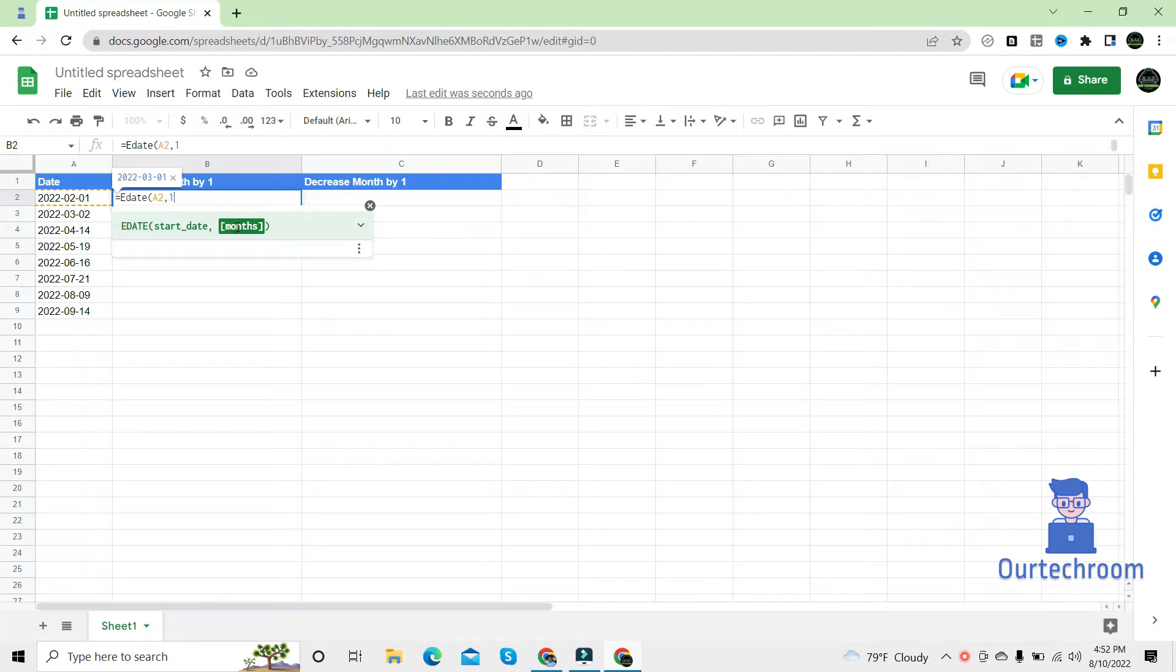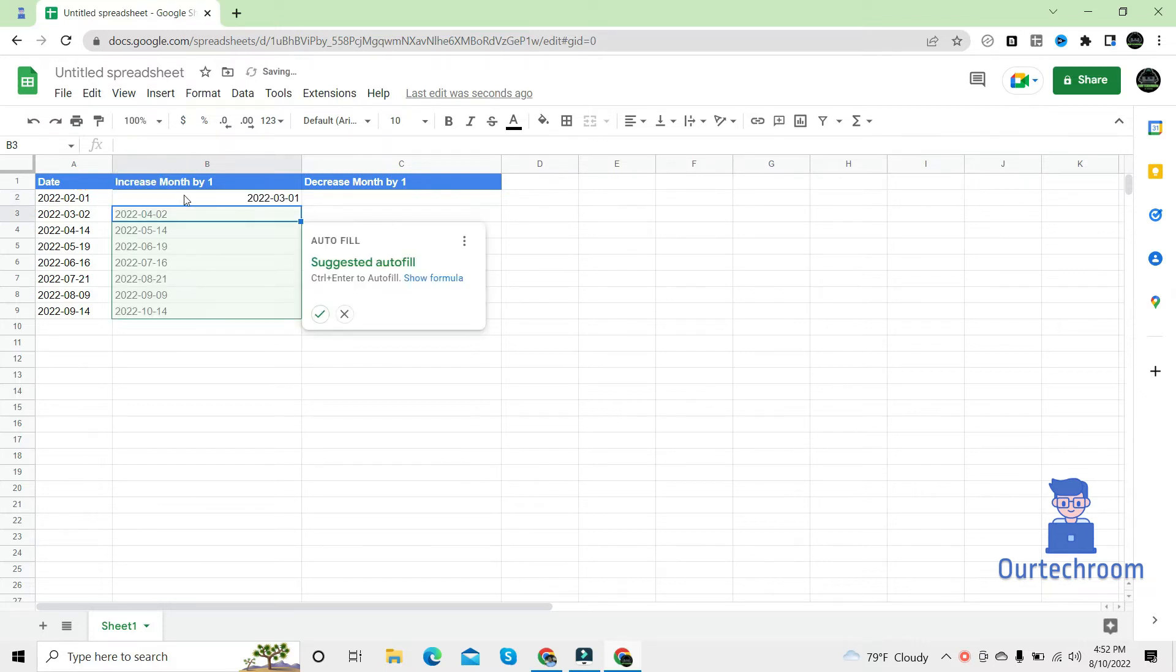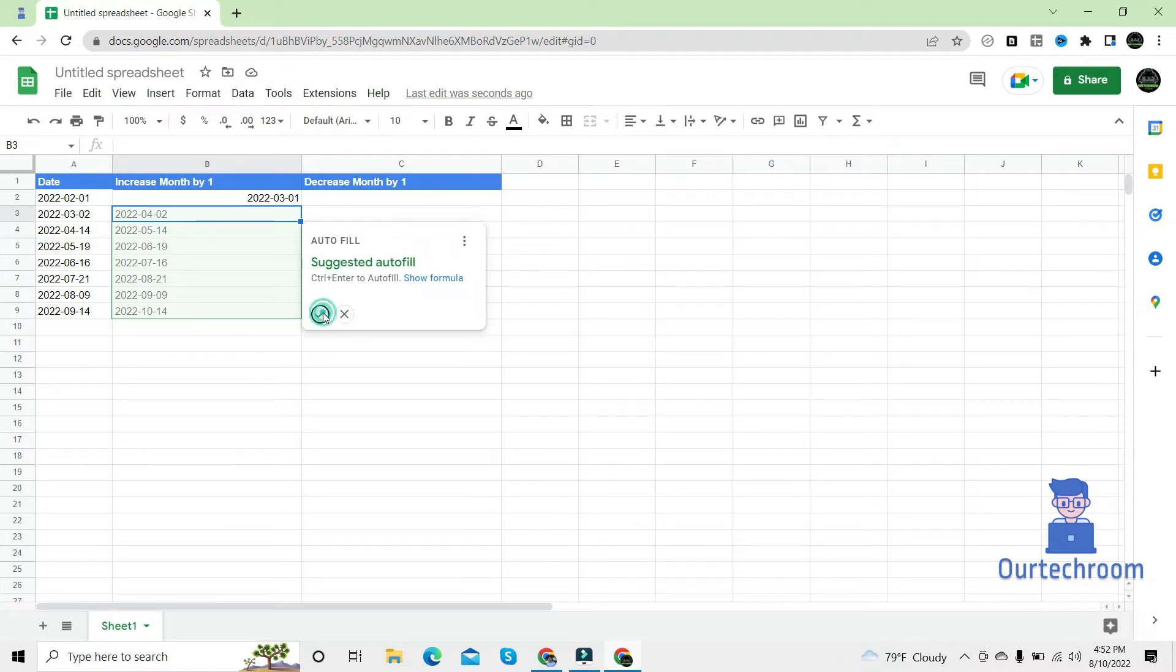So here it has provided the solution as well. Close the bracket and then hit enter. Then it provides the solution. Click on this check mark.